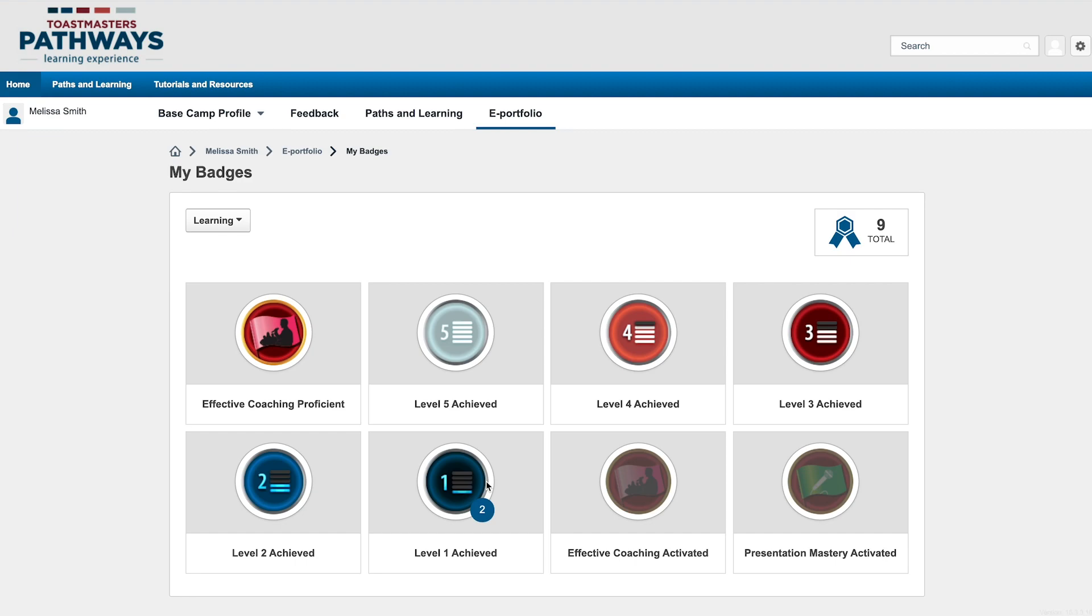Once your path is complete, you'll receive the Proficient Badge, indicating that you completed all requirements in the path.